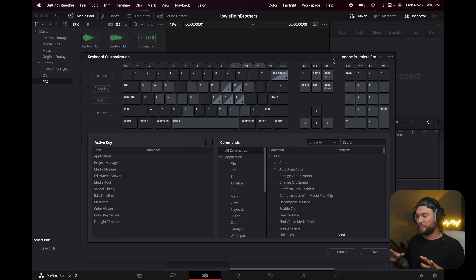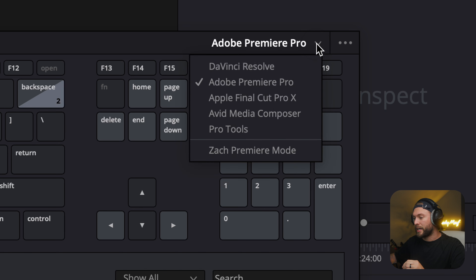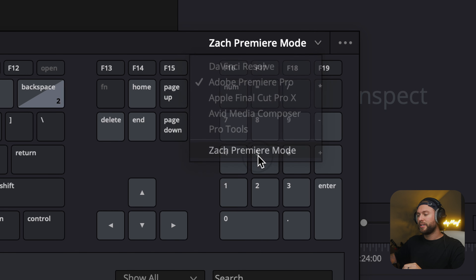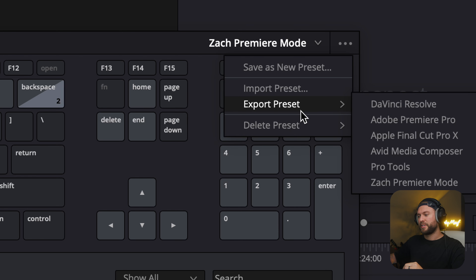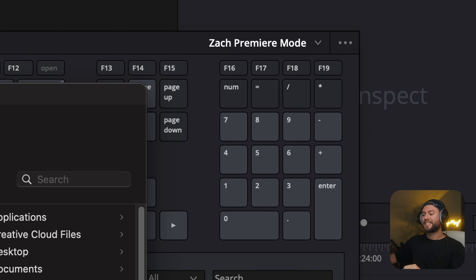What I did when I first opened Resolve was click on the Adobe Premiere preset and then build it out with all the shortcuts I had in Premiere, plus some changes to make things a little faster for myself. I saved mine as 'Zach Premiere Mode,' and what's awesome is you can export presets — there's a link in the description and a pinned comment for you to download mine for free if you need a starting point.